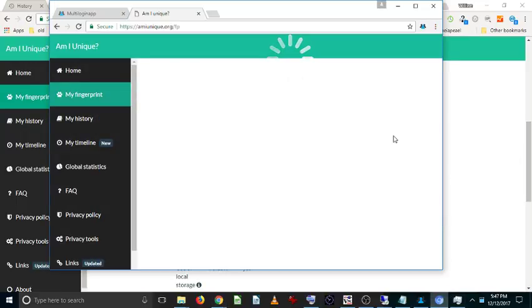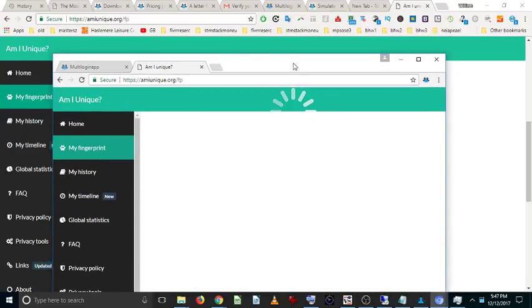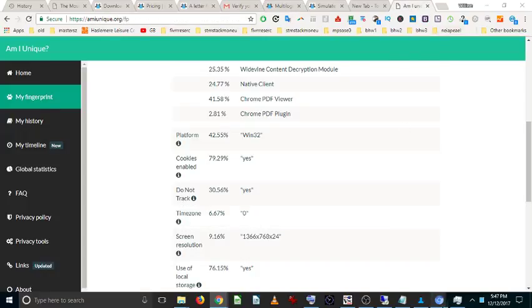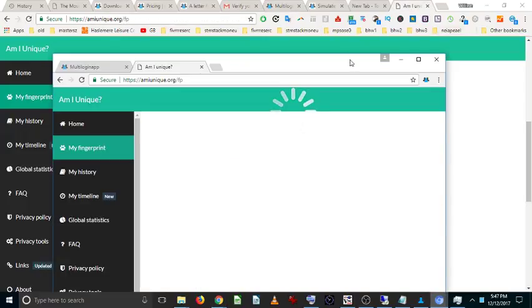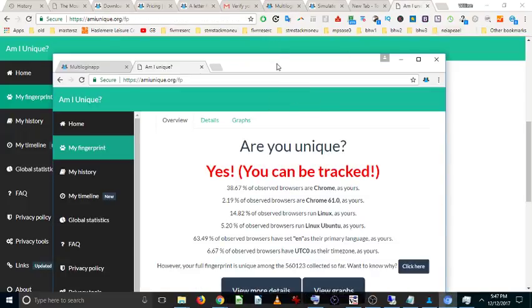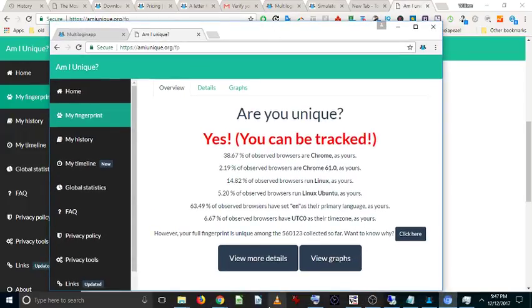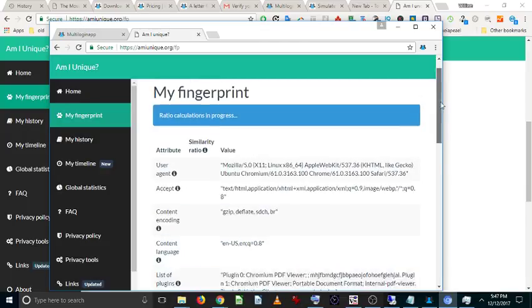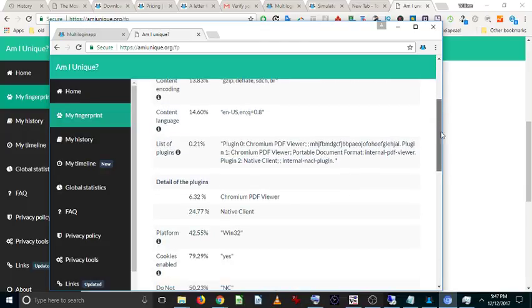So just whilst this is loading, this has been a review of the Multilogin app. You can get it at multiloginapp.com. Thanks a lot for watching, guys, and don't forget to subscribe to get these daily updates.